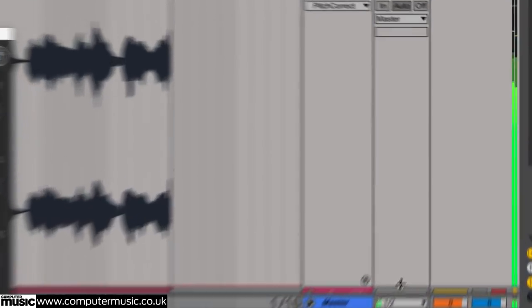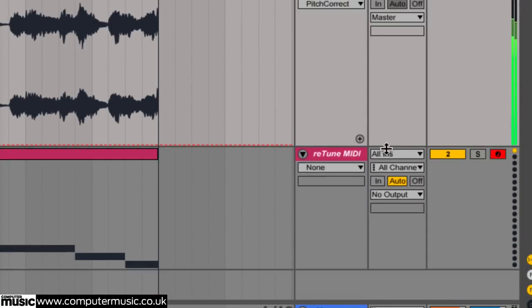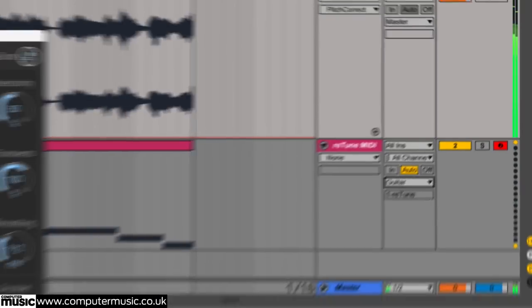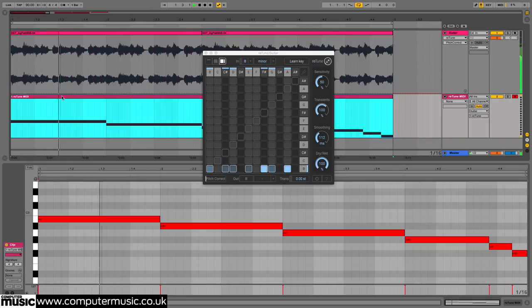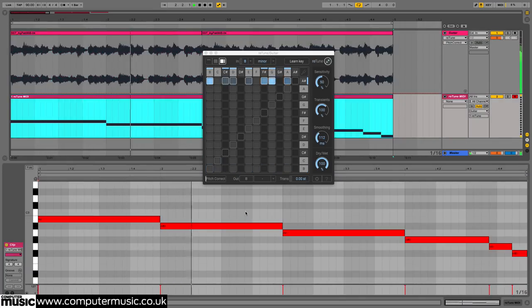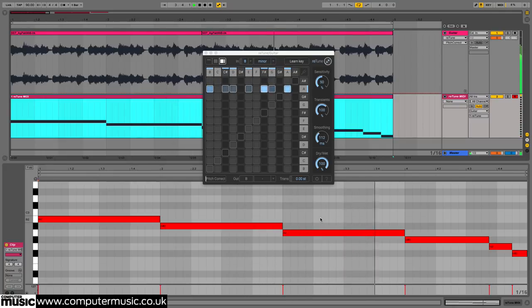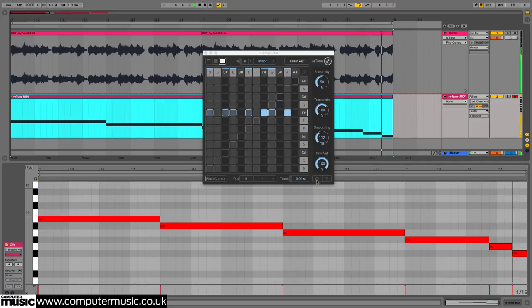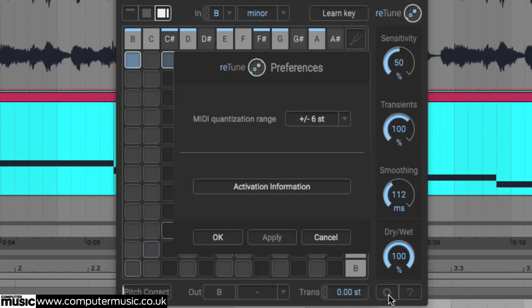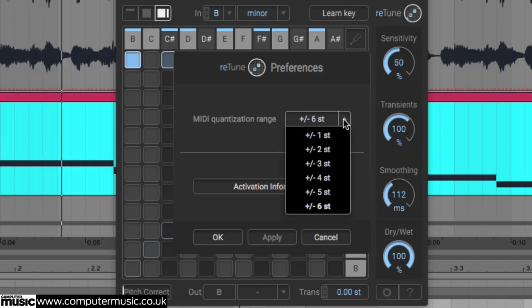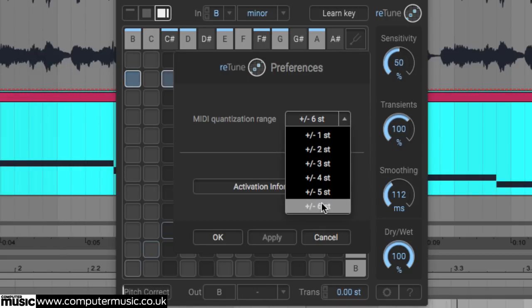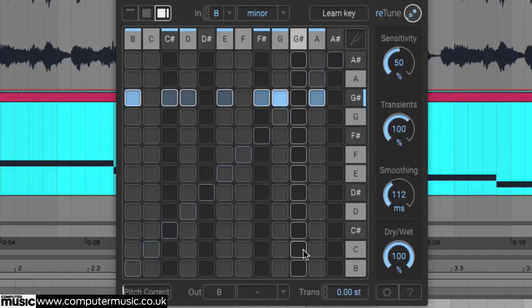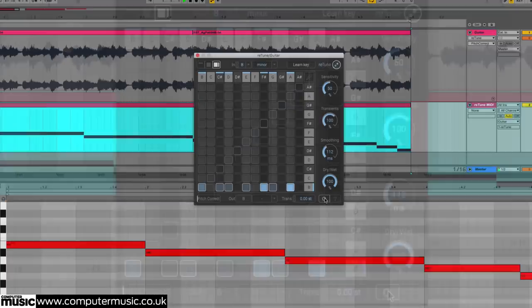Retune 1.2's new MIDI control feature lets you remap input pitches to output pitches in real time by sending MIDI note data to the plugin from your keyboard. The extent to which input pitches on either side of the incoming MIDI note pitch are remapped is determined by the MIDI quantization range setting in the Preferences page. By default this is set to plus minus 6, mapping all 12 notes of the octave to the MIDI note pitch, 6 semitones above and 6 semitones below.